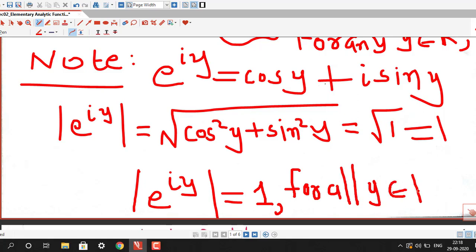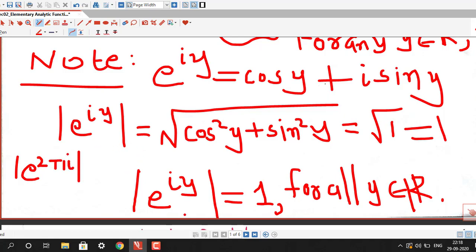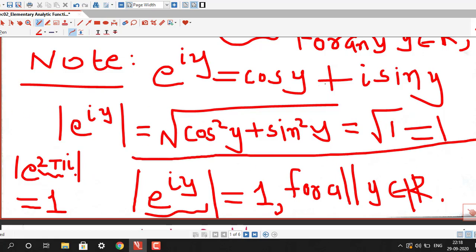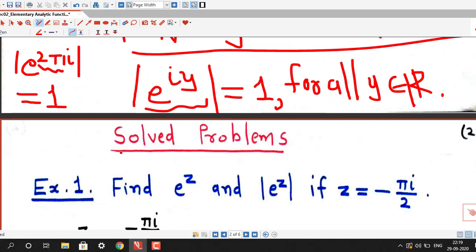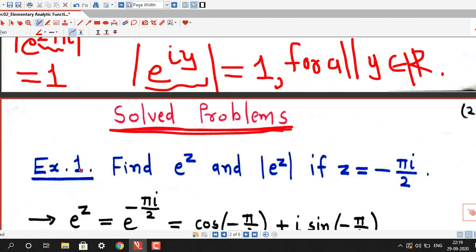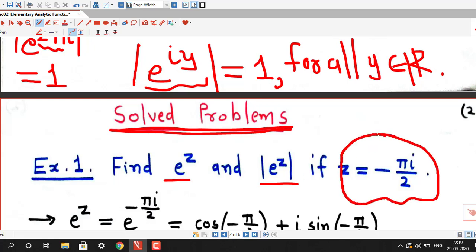Whenever we have this type of expression, we can directly write down the modulus. For example, if we want to find the modulus of e^(2πi), it is in the form e^(iy) with y = 2π, so we can write this equals 1, because y = 2π is a real number. So absolute value of e^(2πi) = 1. Now we do some problems based on complex exponential function, which are frequently asked in university exams.